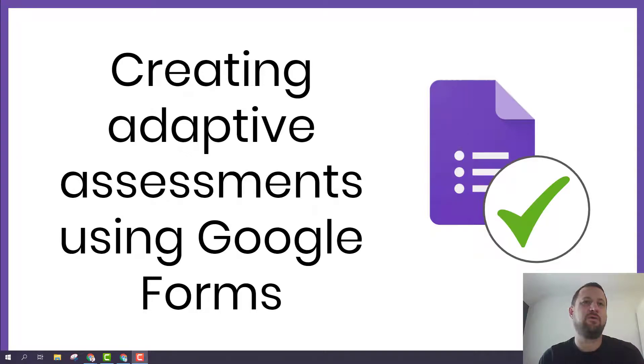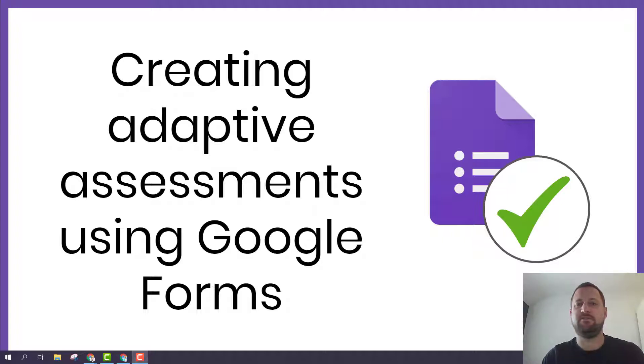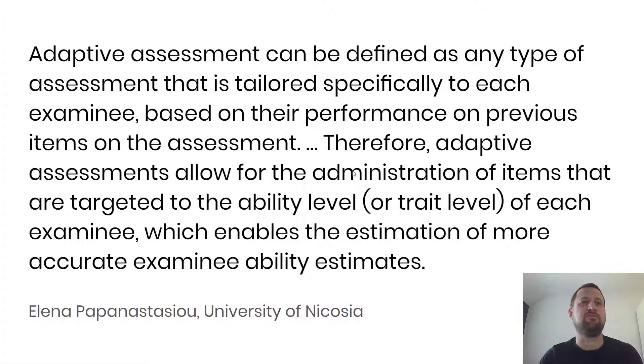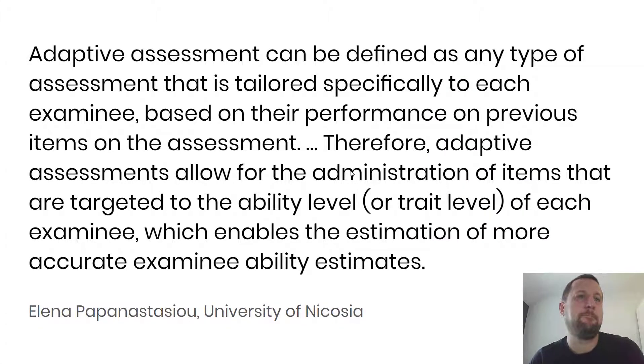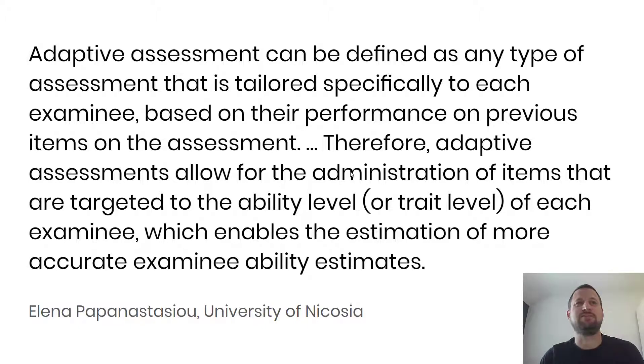Hello there, I just wanted to make a quick video about creating adaptive assessments using Google Forms. If you're not sure what adaptive assessments are, I'm sharing an explanation here from Elena Papanastasiou. I'm sure I pronounced that wrongly.